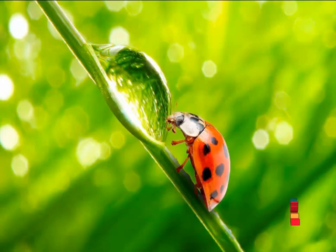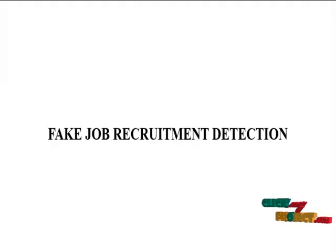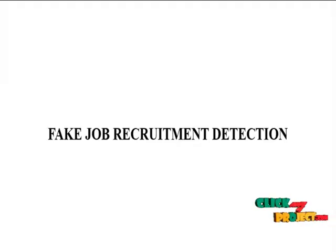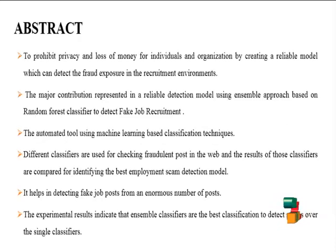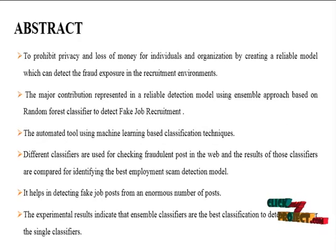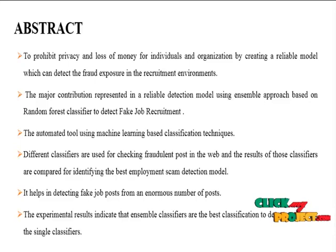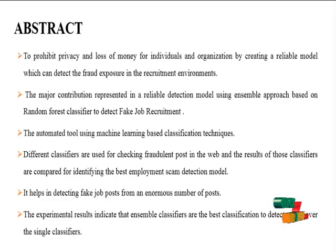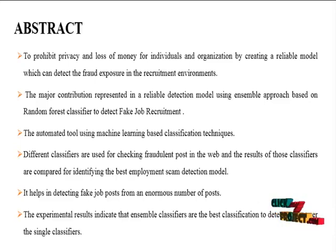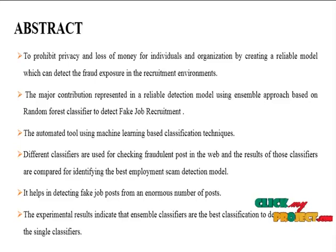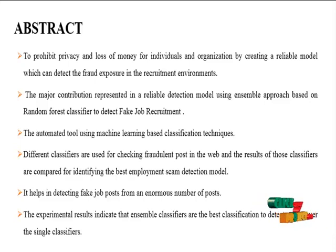Welcome to ClickMyProject.com. The title of the project is Fake Job Recruitment Detection. The abstract of the project is to prohibit privacy and loss of money for individuals and organizations by creating a reliable model which can detect the fraud exposure in the recruitment environments.